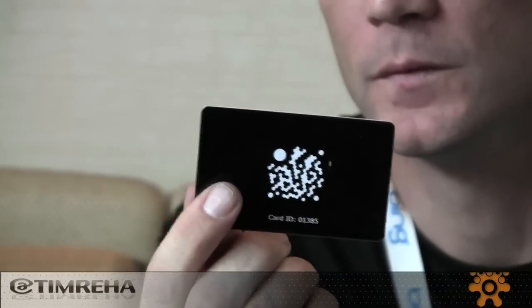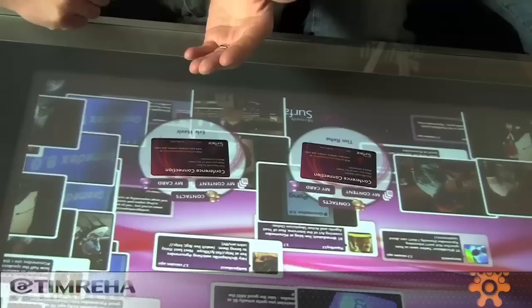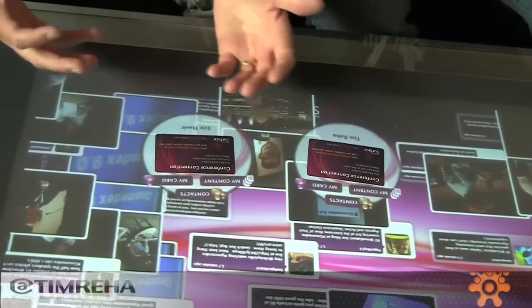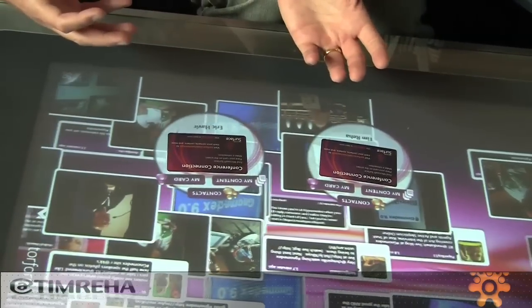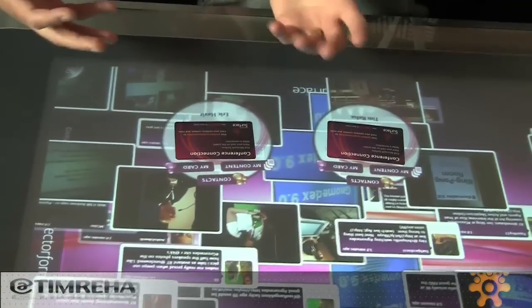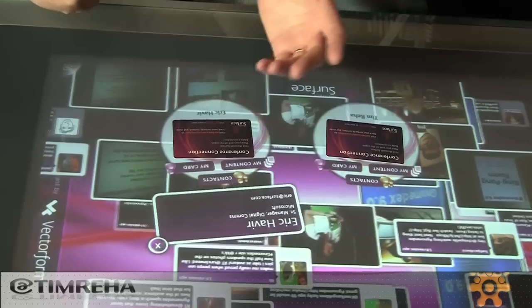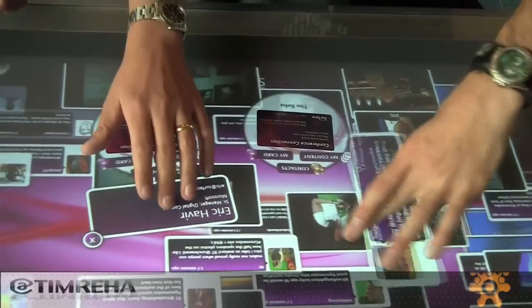There's a little tag on here that allows Surface to actually see who you are. I set this card down and the first thing you'll notice is that it comes up and says these are the applications that I can launch. Event Live has all the Twitter feeds and tweets coming through about the event.